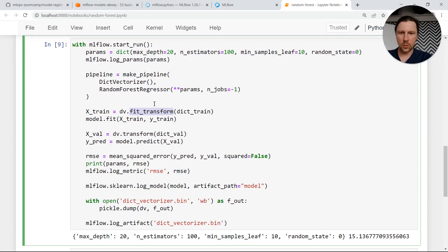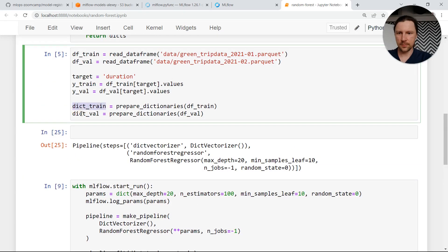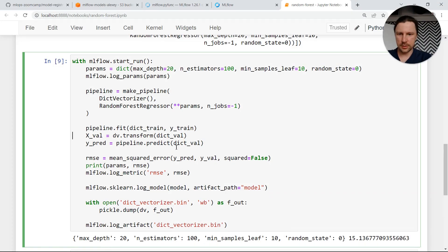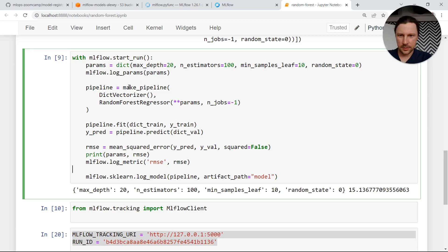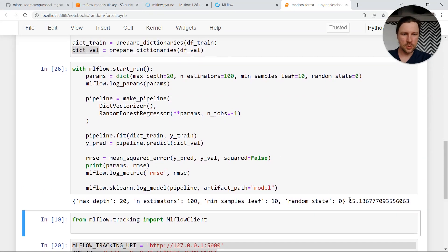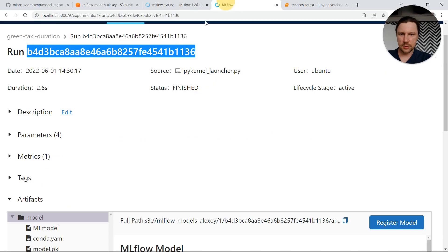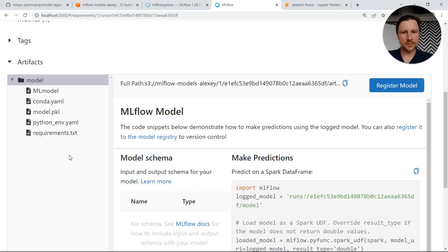We replace this whole thing with just pipeline.fit — it fits on dictionaries so we don't need to do the transform separately. Here again we just do pipeline.predict and pass the dictionaries. We don't need the separate vectorizer anymore. We log the model and we don't need to log the vectorizer. Let me test it — it seems to work. RMSE is still the same, and let's see how it looks in MLflow. We don't have the separate artifact anymore, we have the run ID — this is the new run ID.